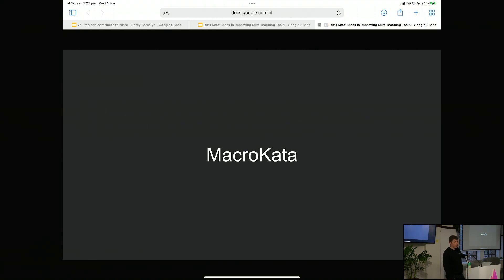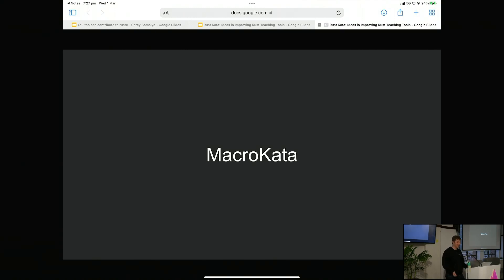So let's start with Macro Carta, which is the first project that I worked on. This was worked on mainly for the Rust course at UNSW, though it was actually a separate personal project that just happened to end up in the UNSW course, by accident.